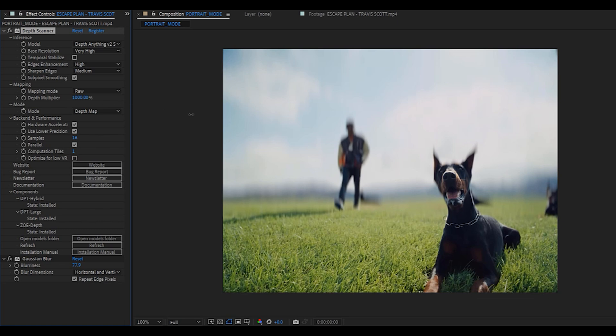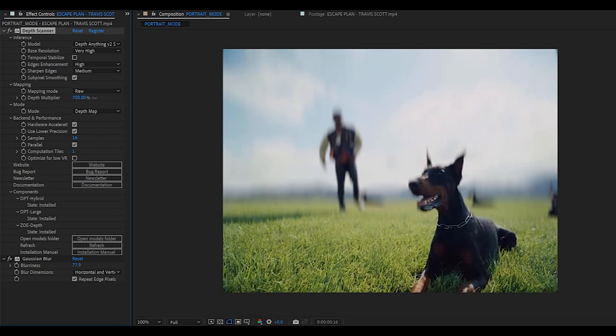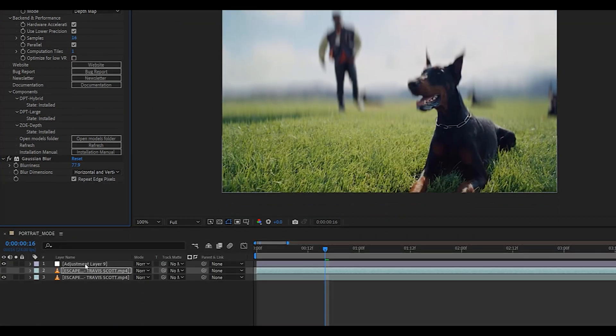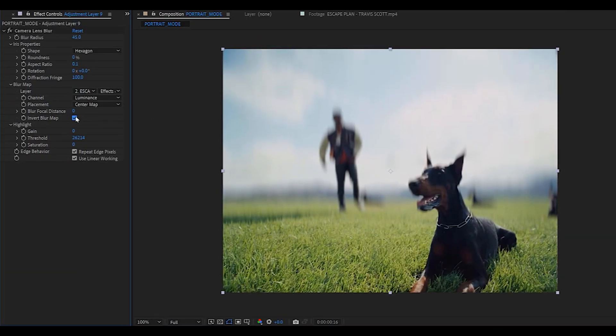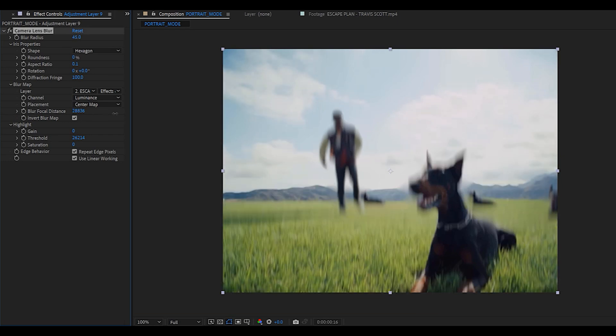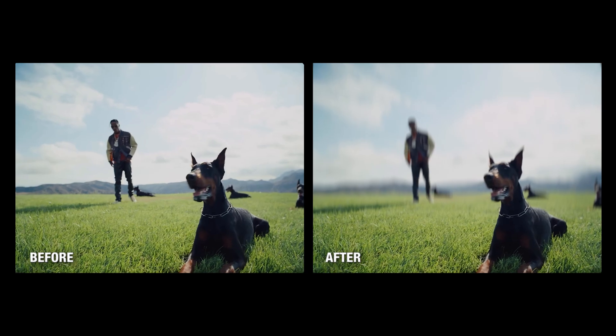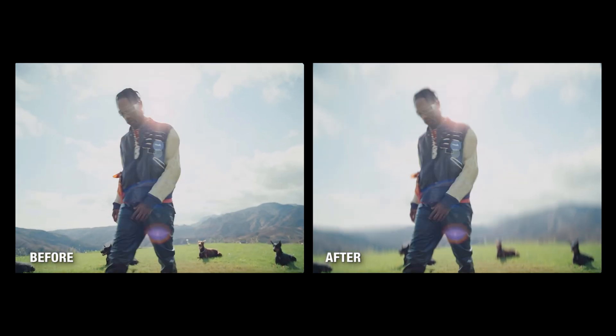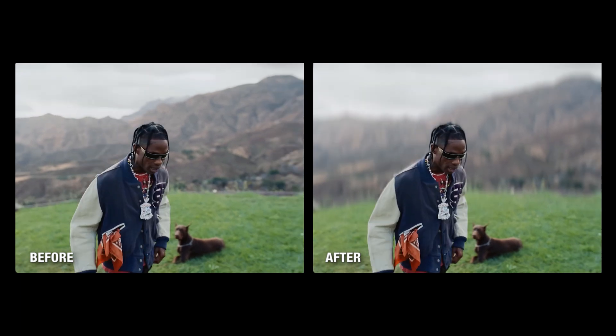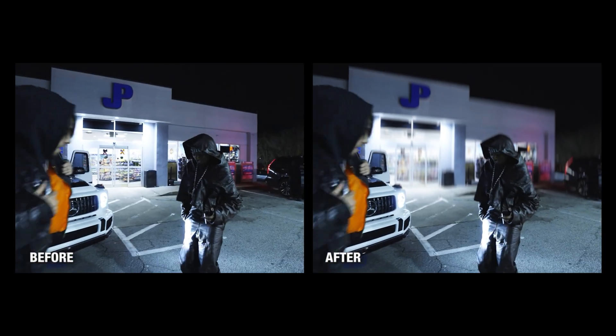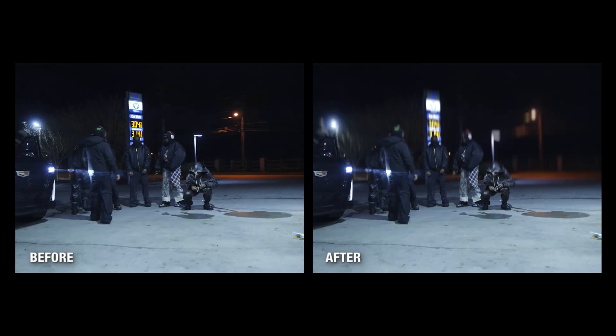But if you want to focus on the foreground instead of the background, you can go to the camera lens blur effect and use the blur focal distance to do just that. As you can see, the final result looks super realistic from a shot to another.